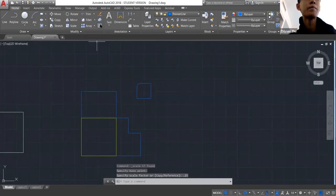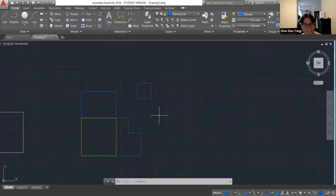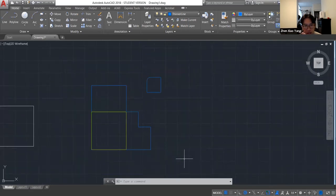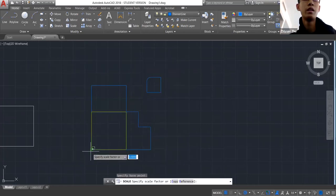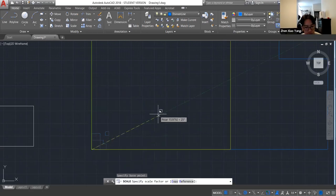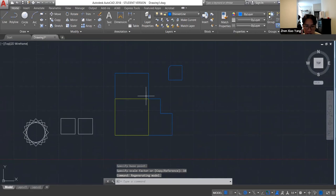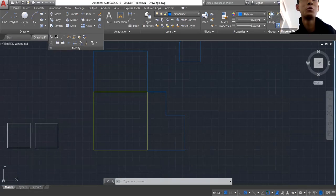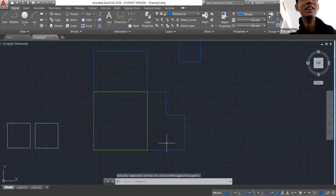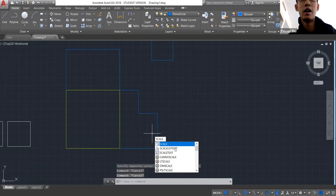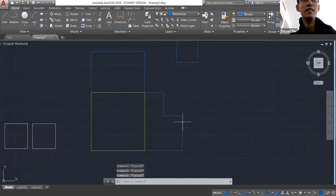In AutoCAD you can also type fractions like 1/10 for scale — it does work. Scaling in a single dimension, like only in X or only in Y, is harder. There's Scale 1D and Scale 2D in Rhino, but in AutoCAD you might have to use Extend for that instead.